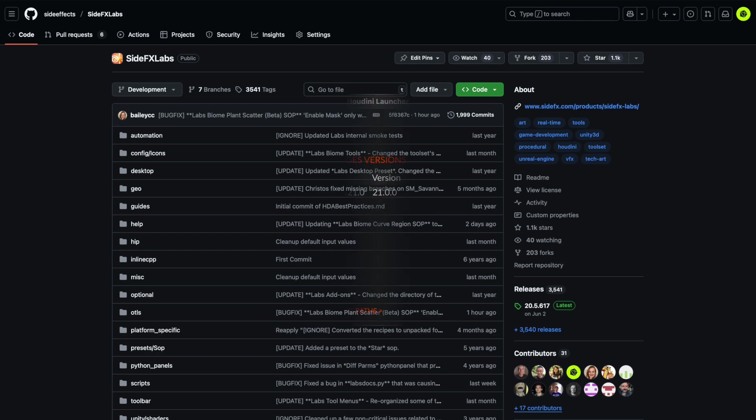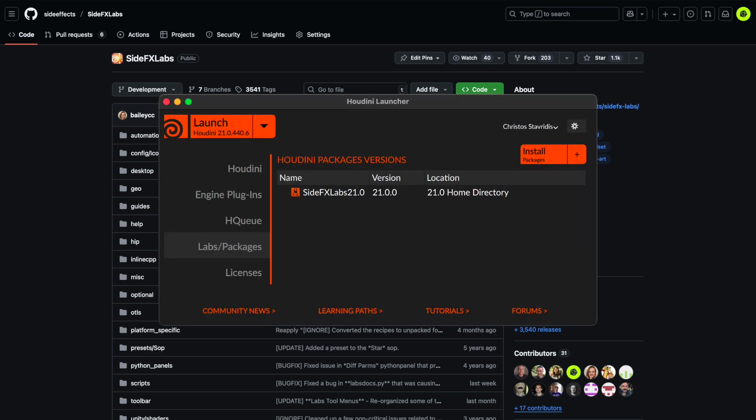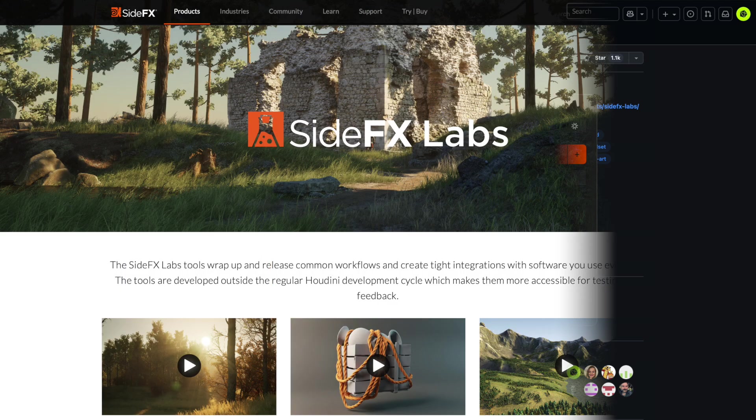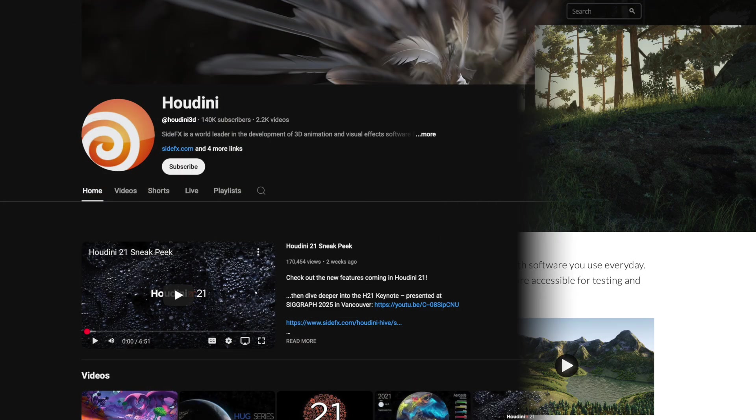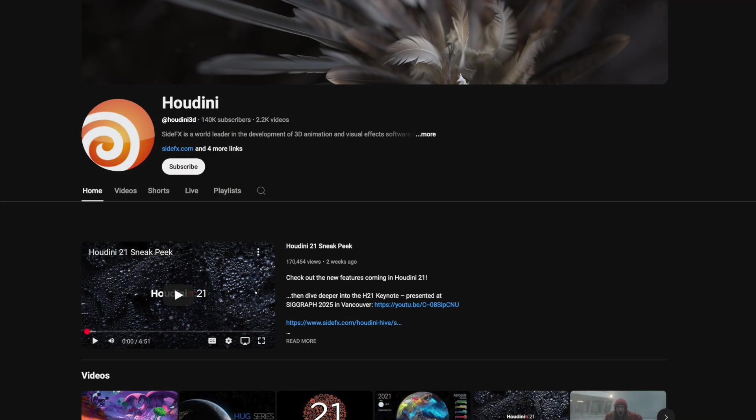Download the latest version of SideFX Labs to get started. And if you have ideas or suggestions, we'd love to hear them. Thanks for watching. Don't forget to subscribe and stay tuned for more SideFX Labs updates.